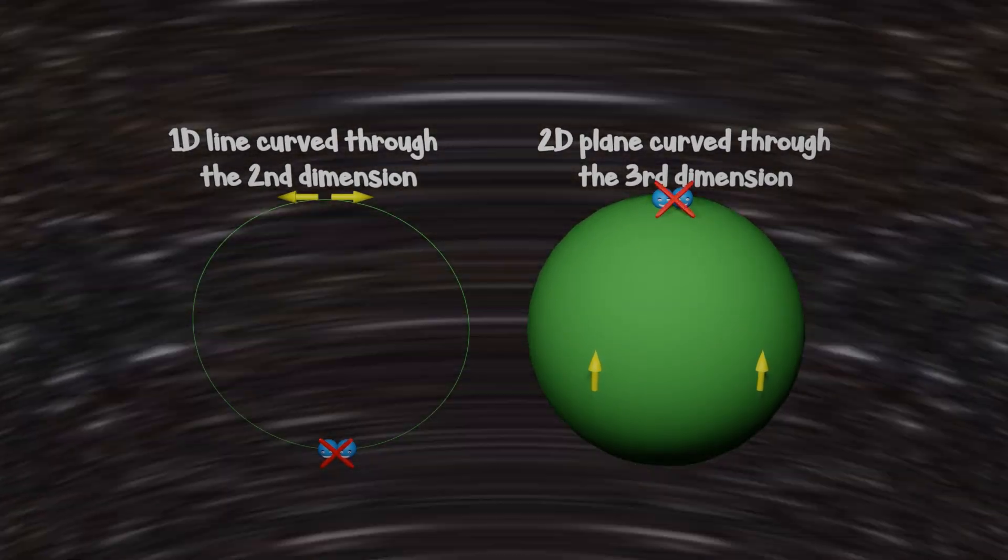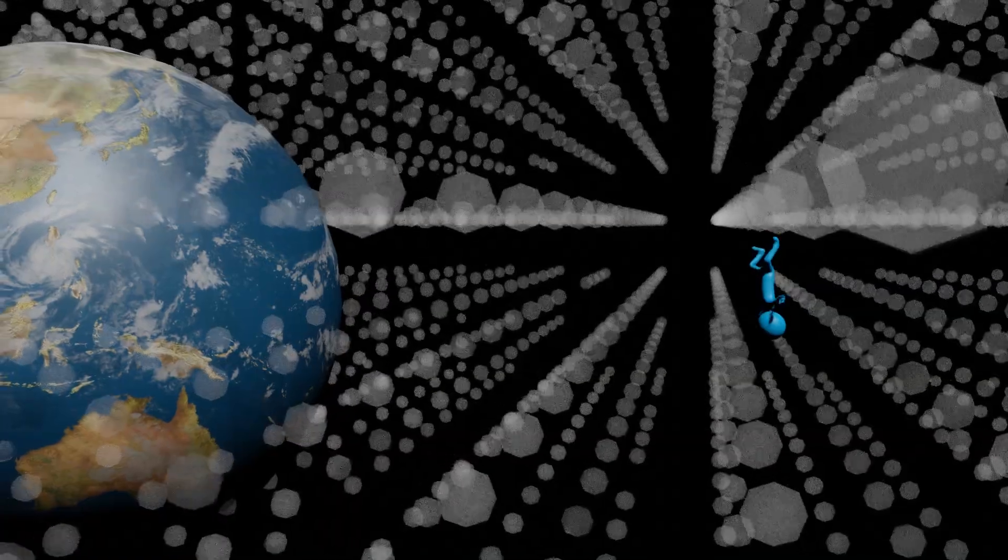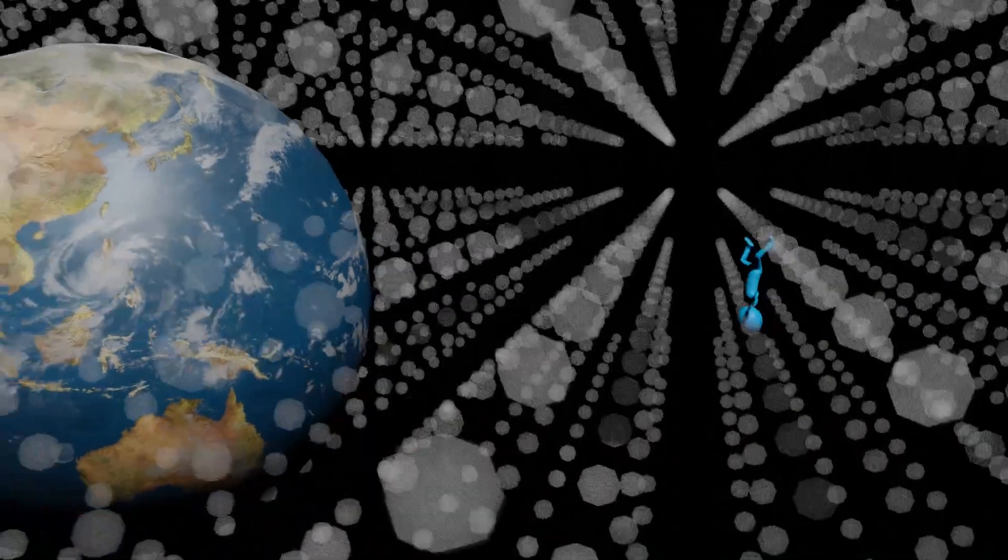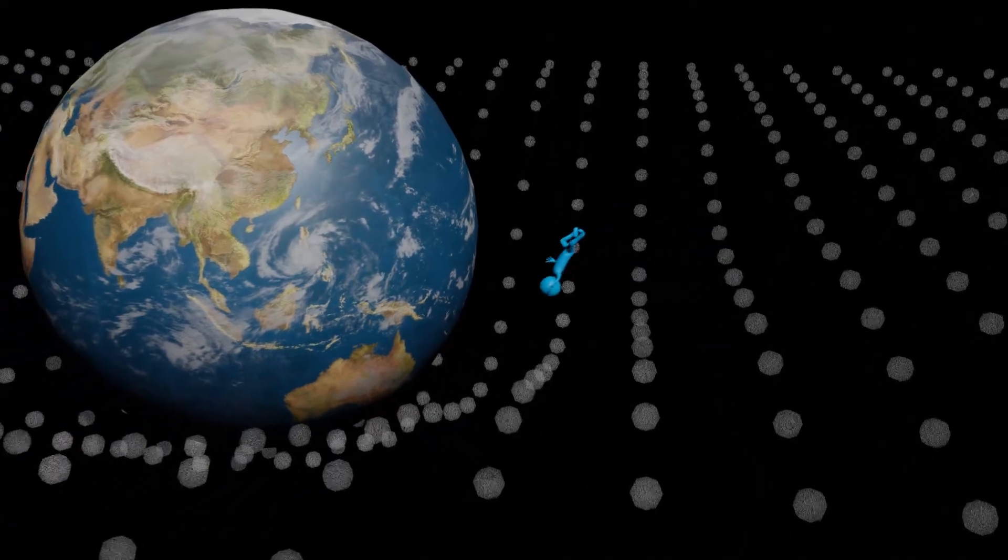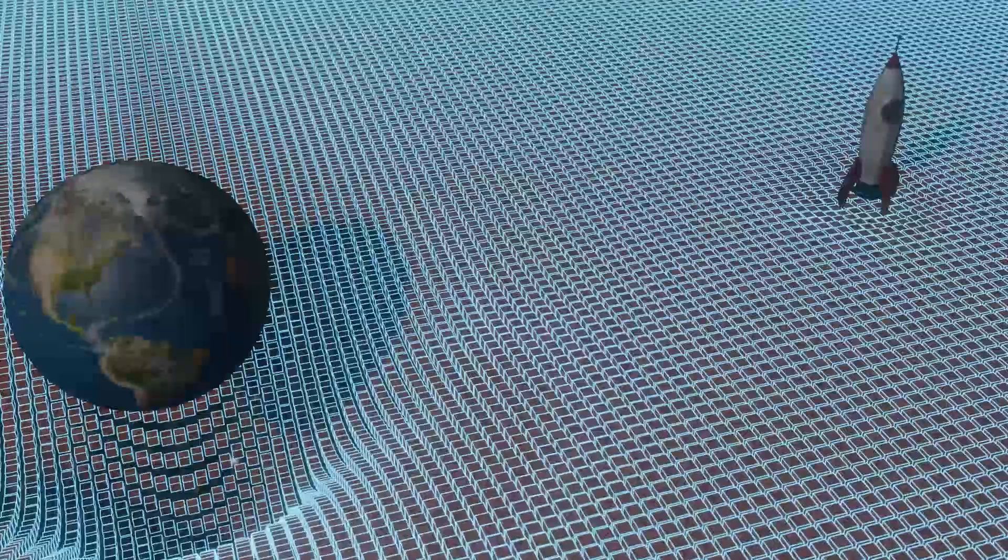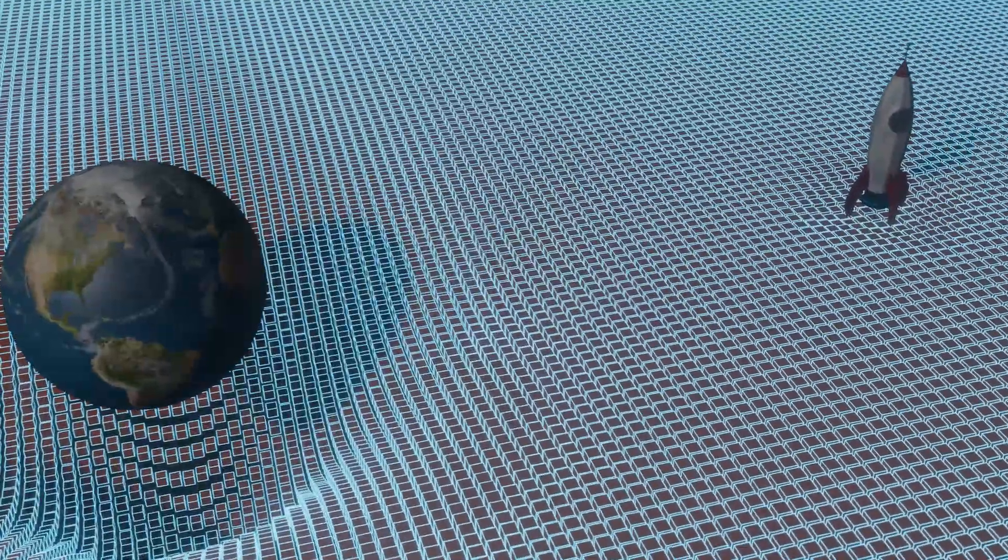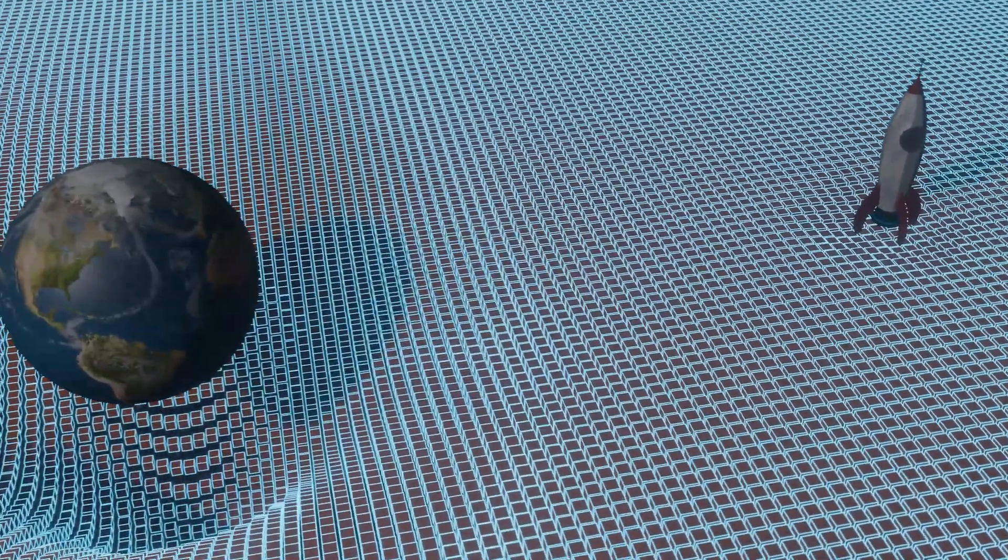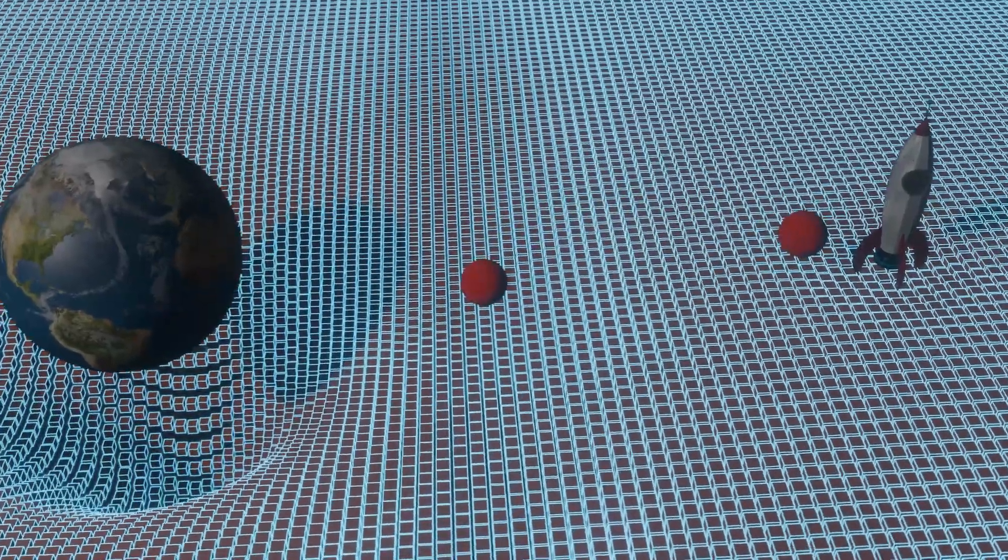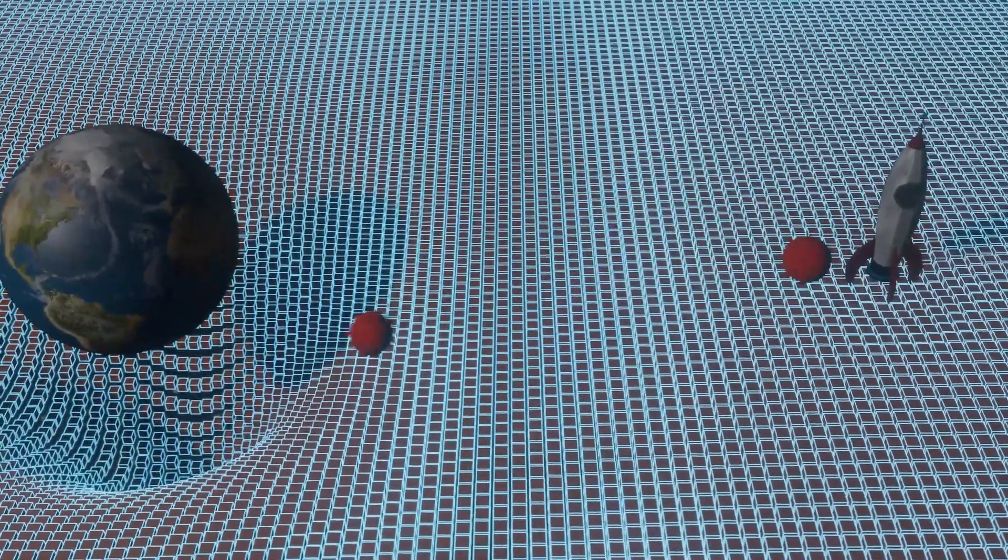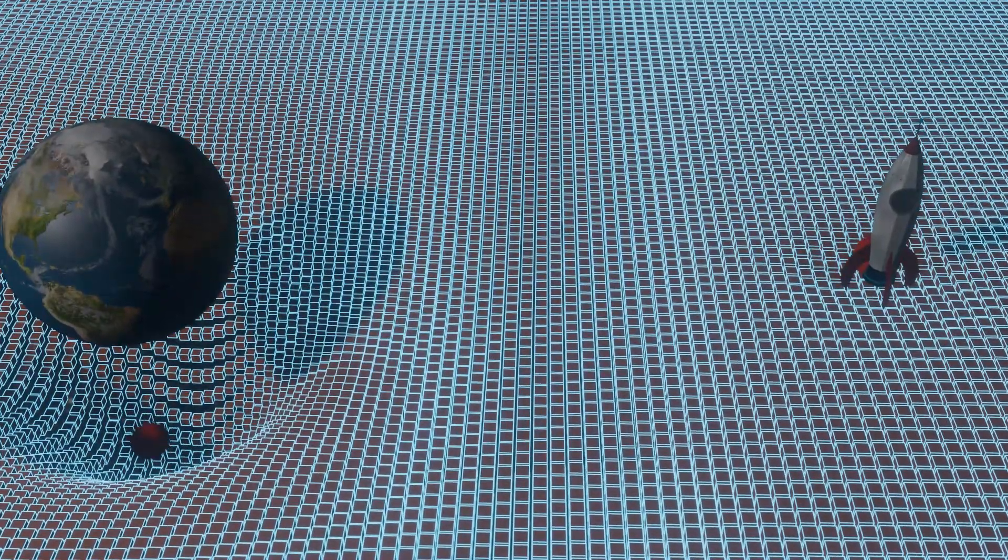This means our plane of existence is curved in a fourth dimension and we call this gravity. The reason the ball bumps into Earth and not the spaceship is because mass itself is what creates those curves. The stronger the curve, the faster our objects meet up.